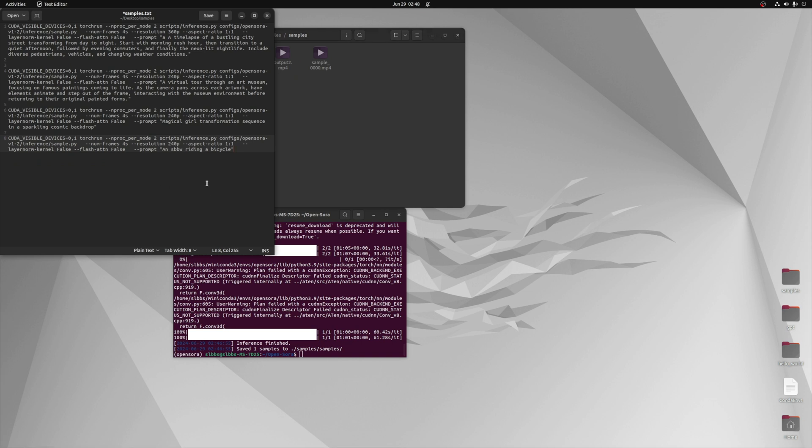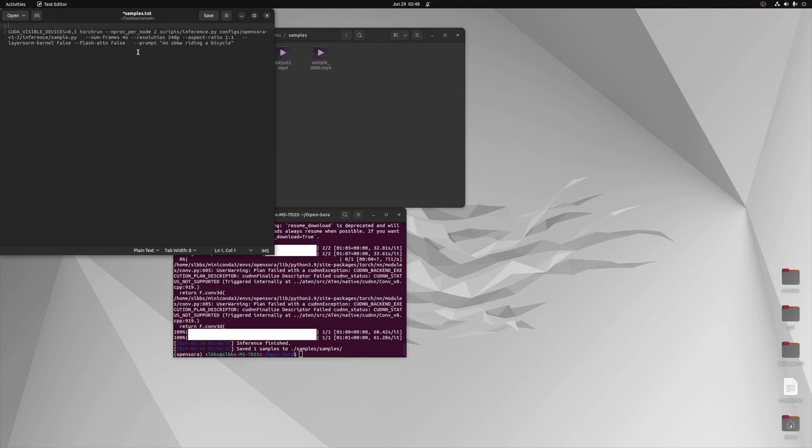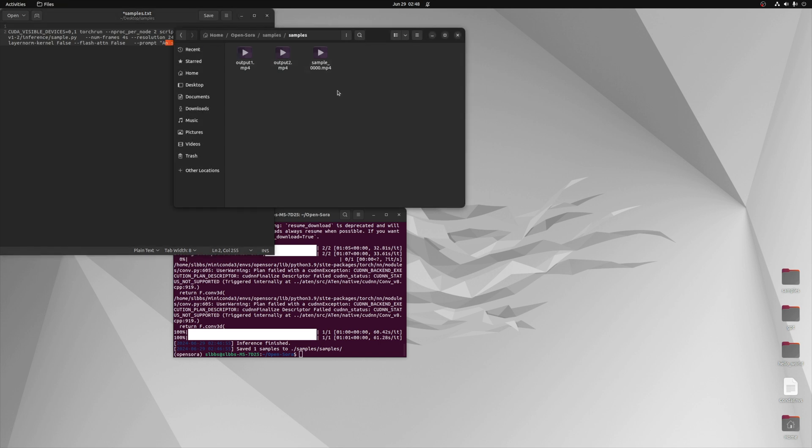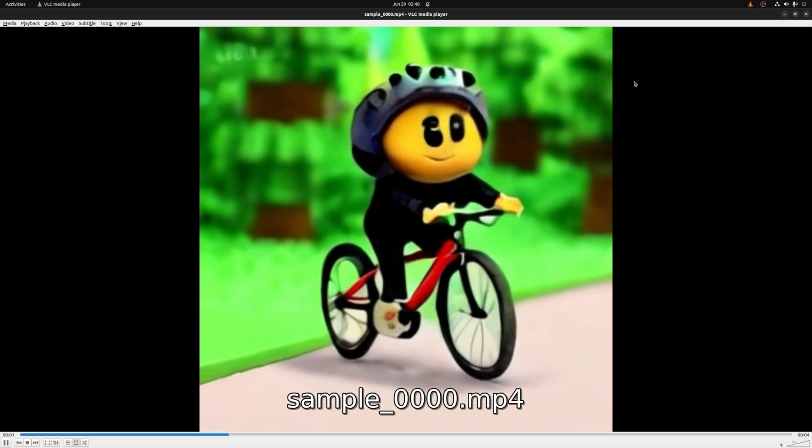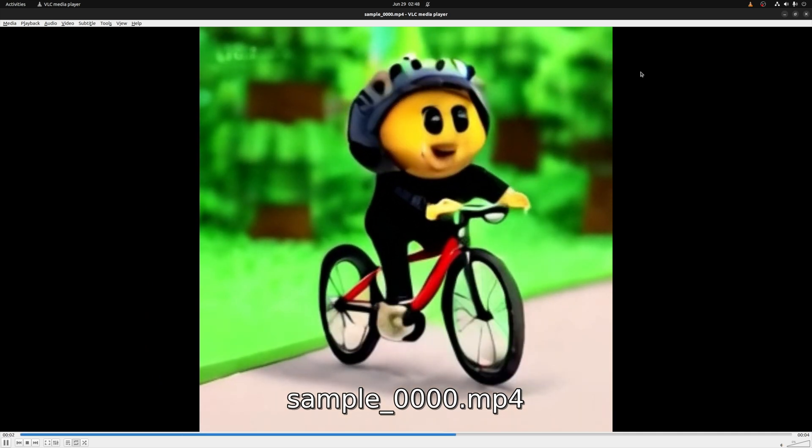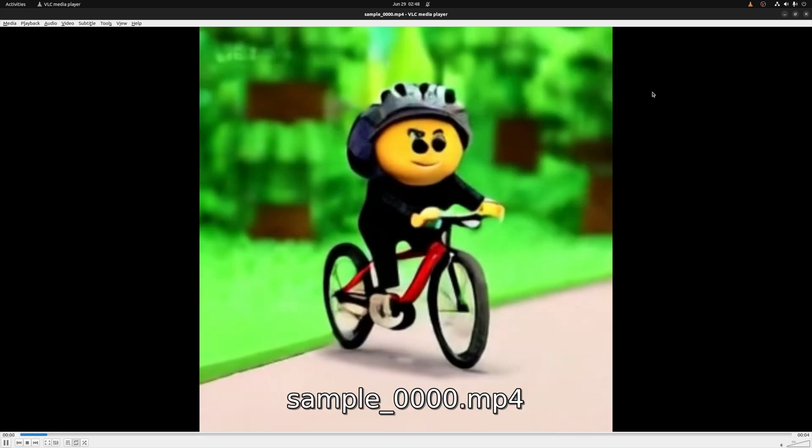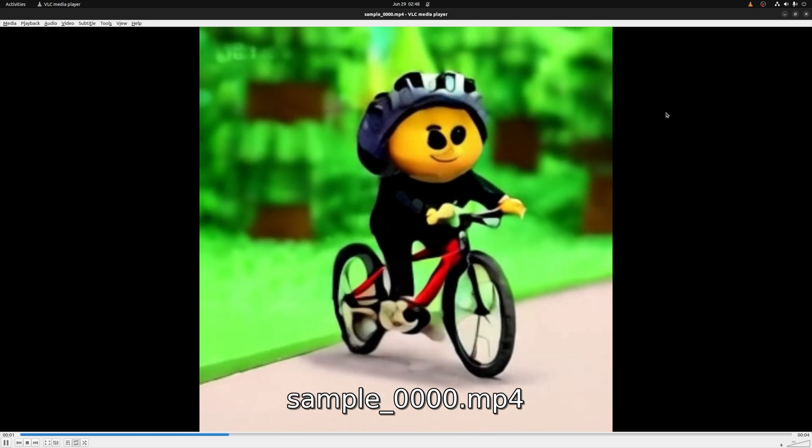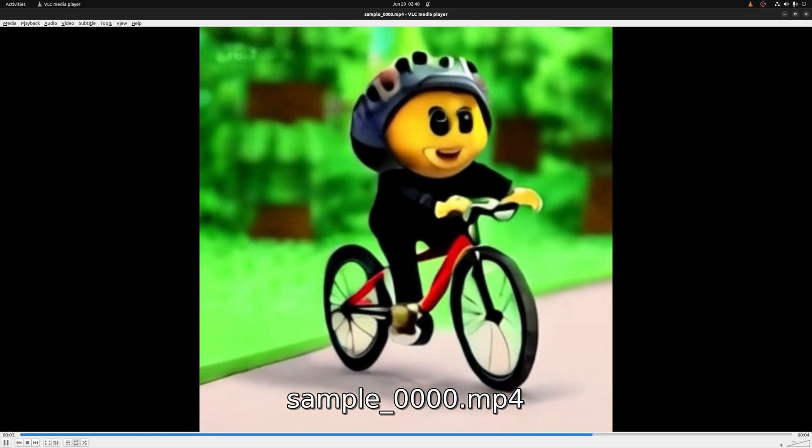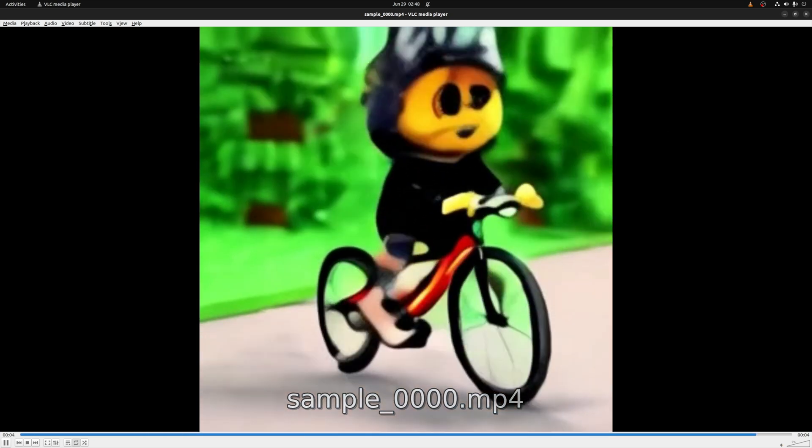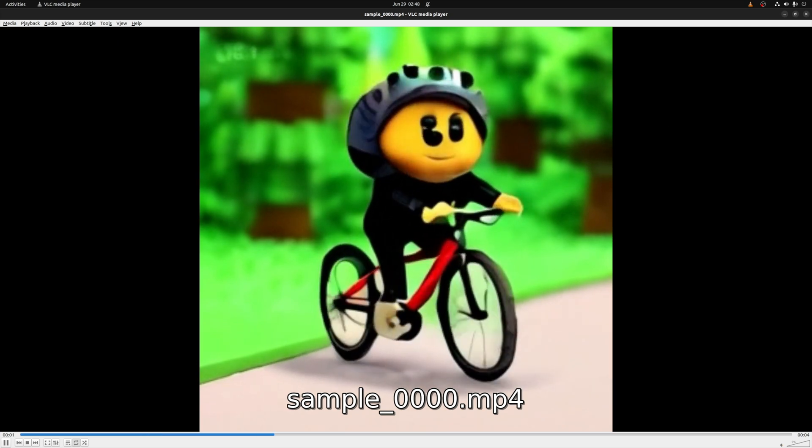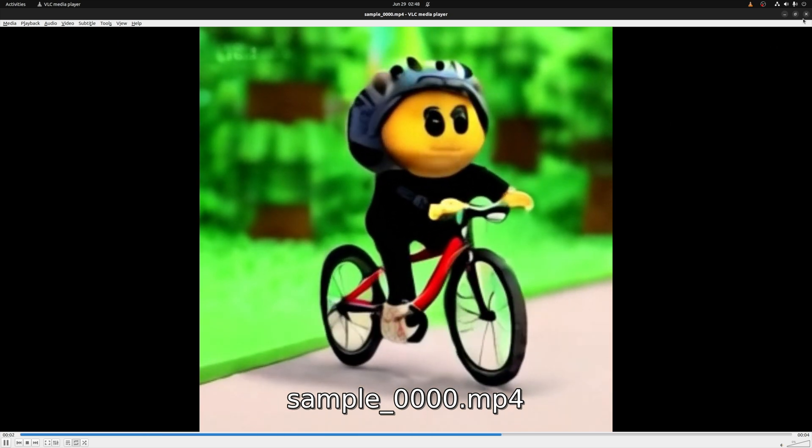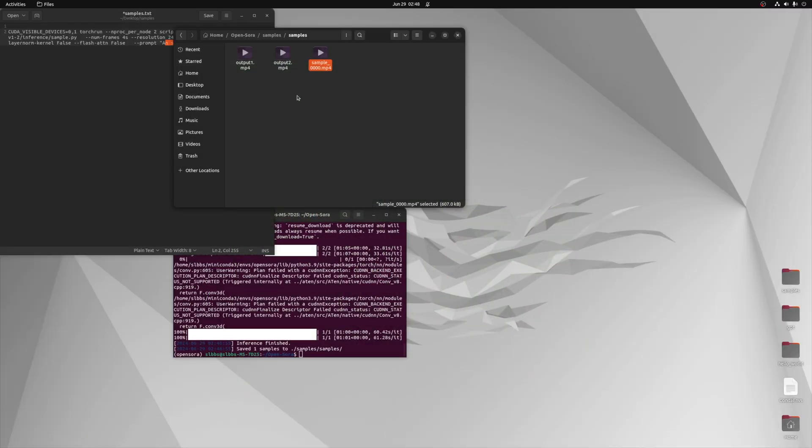I ran my next prompt. I meant to write 'a subway riding a bicycle' - I misspelled that just to try to confuse it with something that wouldn't quite make sense. So I accidentally wrote 'an SPVW riding a bike.' Let's see what it... oh, okay, not bad! At the end there it was like about to take off. Very interesting.